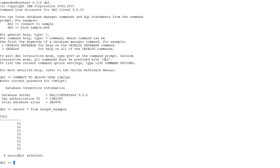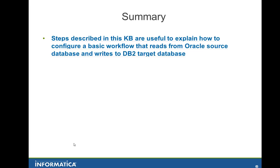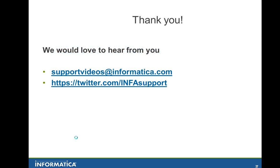In summary the steps described in this multimedia KB are useful to explain how to configure a basic workflow that reads from Oracle source table and writes to DB2 target table. We would love to hear from you please get in contact by supportvideos@informatica.com or twitter. Thank you bye.